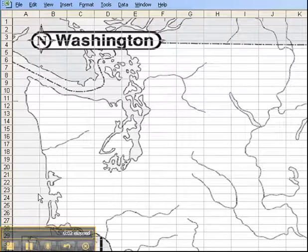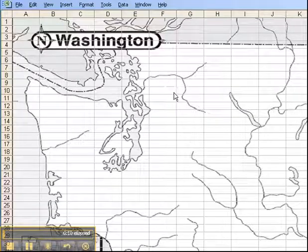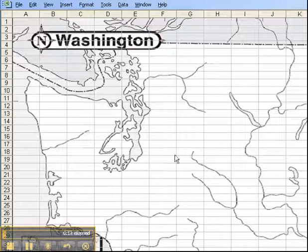Hello students, this is Mr. Talmadge. I'd like to explain to you today how to format the background of a text box or a comment that you will put on your Excel map.